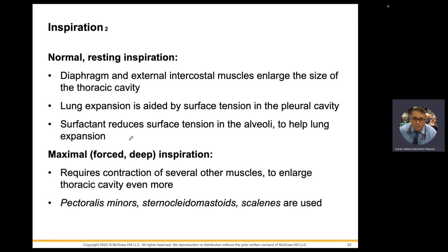Surfactant reduces surface tension in the alveoli, which helps the lungs expand and enhances oxygen and CO2 gas exchange inside the alveoli. That's why we get concerned about very premature newborns — they don't have enough surfactant, and you need surfactant to breathe and to keep your lungs expanded.